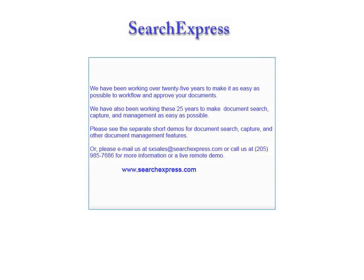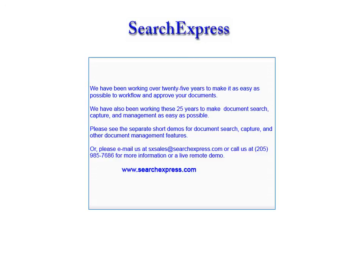We have been working over 25 years to make it as easy as possible to workflow and approve your documents. We have also been working these 25 years to make document search, capture, and management as easy as possible. Please see the separate short demos for document search, capture, and other document management features.